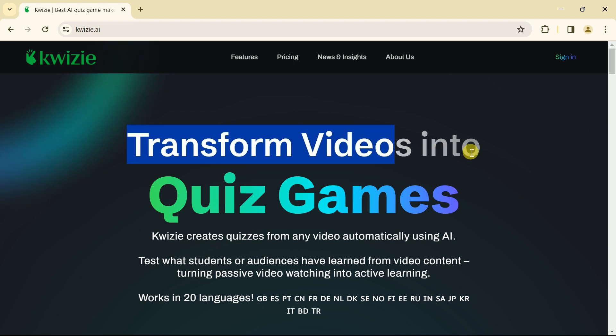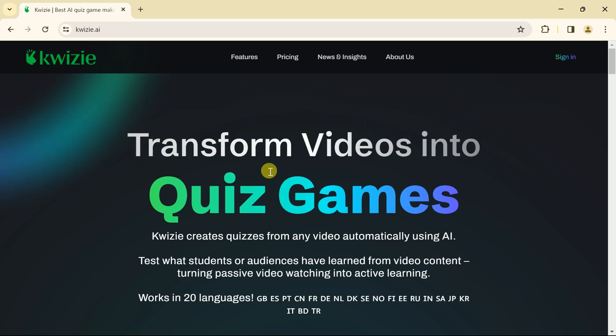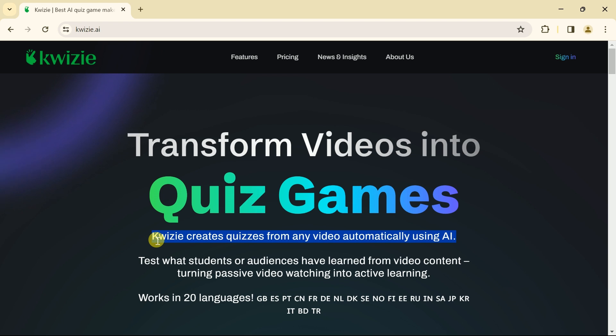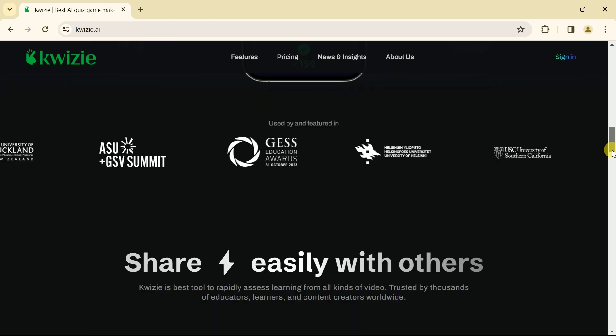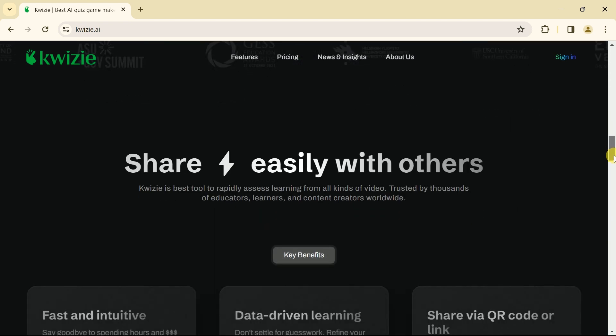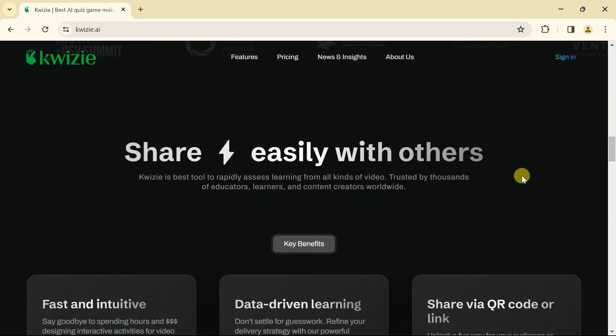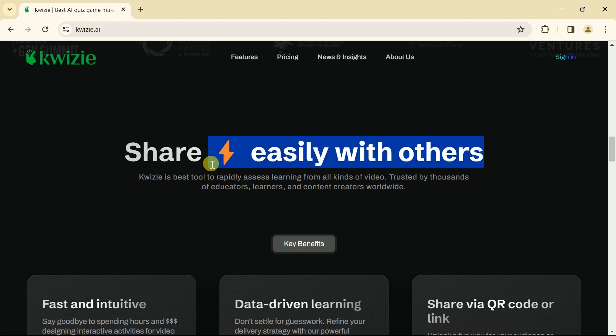You can see the official page appears like this. Few of the highlights can be seen as Quizzee transforms videos into quiz games. Basically, it creates quizzes from any video automatically using AI. This consequently turns audience or students from passive learner into active learner.